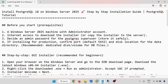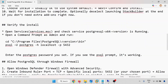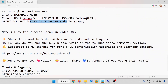In this video we have learned how to install PostgreSQL 18 on Windows Server 2025, step by step. Follow the process shown in the video. Share this YouTube video with your friends and colleagues. For any doubts or queries, write in the comment section. Subscribe to my channel for more free certification tutorials and learning content. Hope this helps — thank you for watching. Don't forget to like, share, and comment.